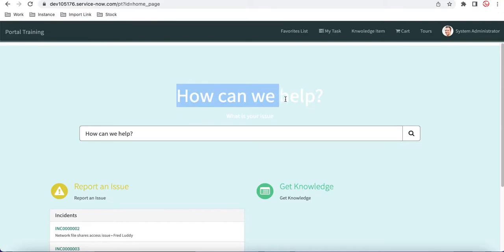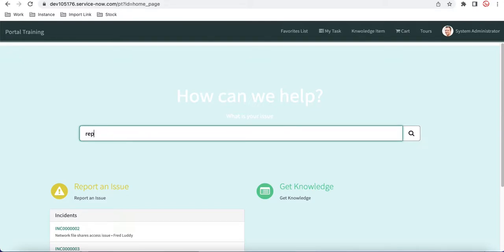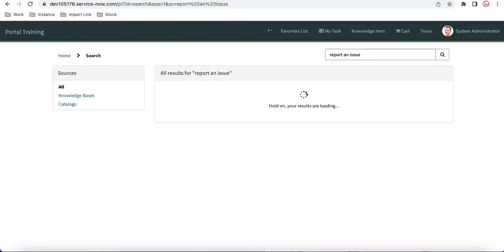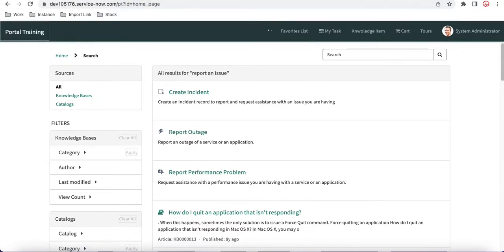This is our title text and this is our Type Ahead text. Now let's see what happens once we start searching — let's say 'Report an Issue'. You can see it starts searching for that particular content. But we can restrict that — you don't need all these results. You can restrict the search sources.